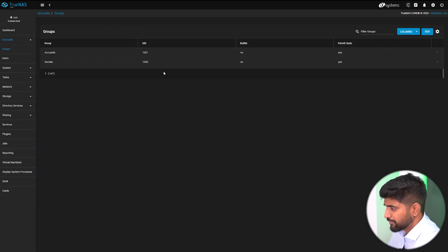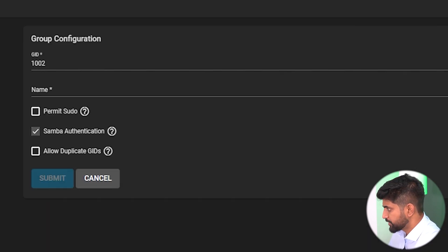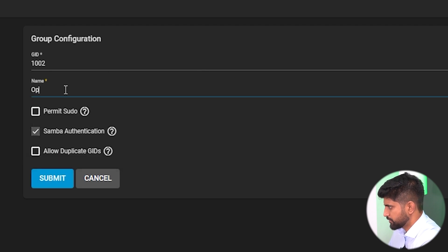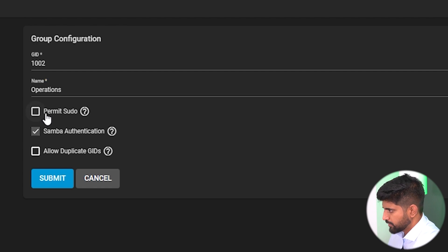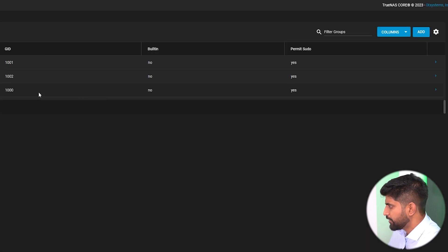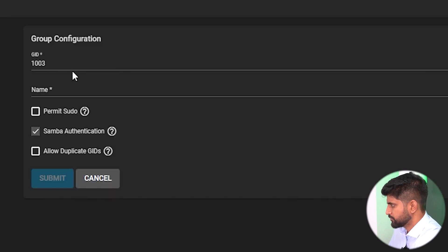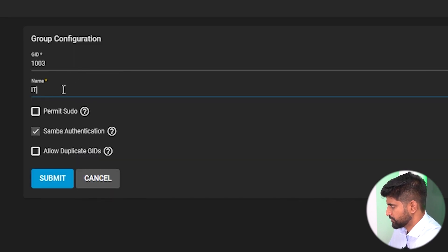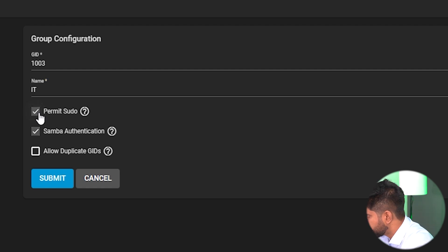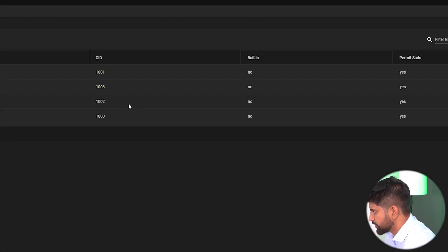Then we'll create another group named operations. Then last we'll create an IT group - IT department.